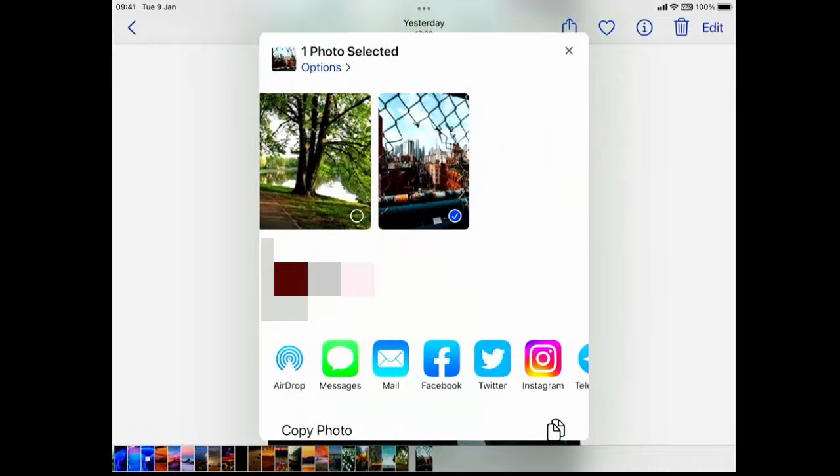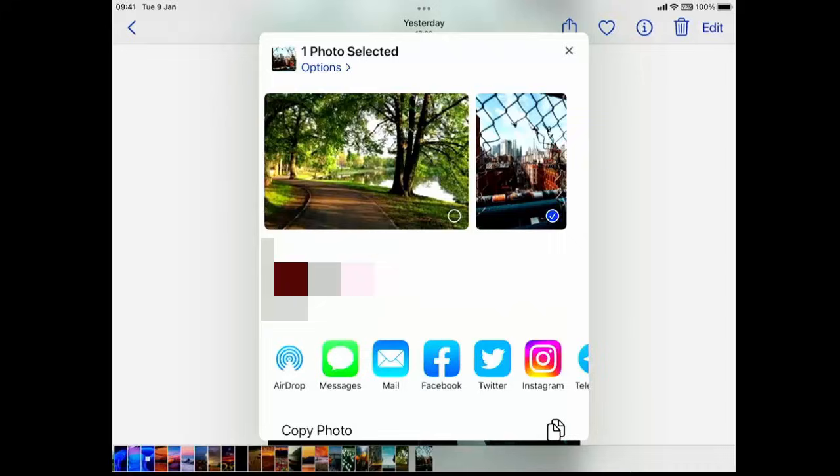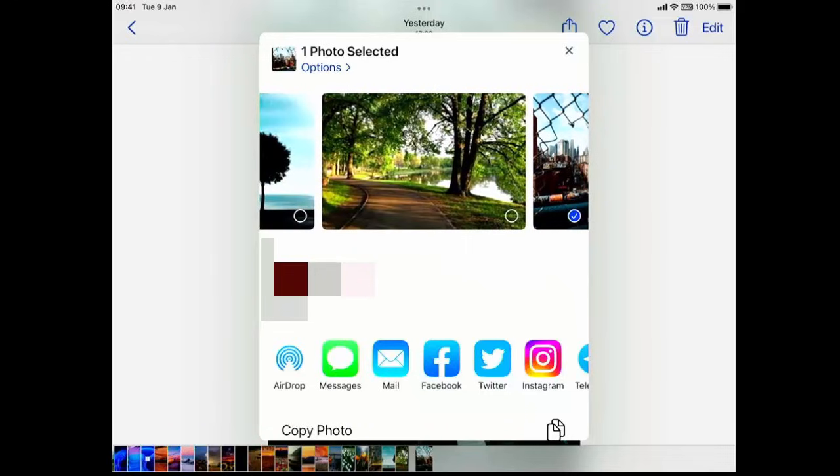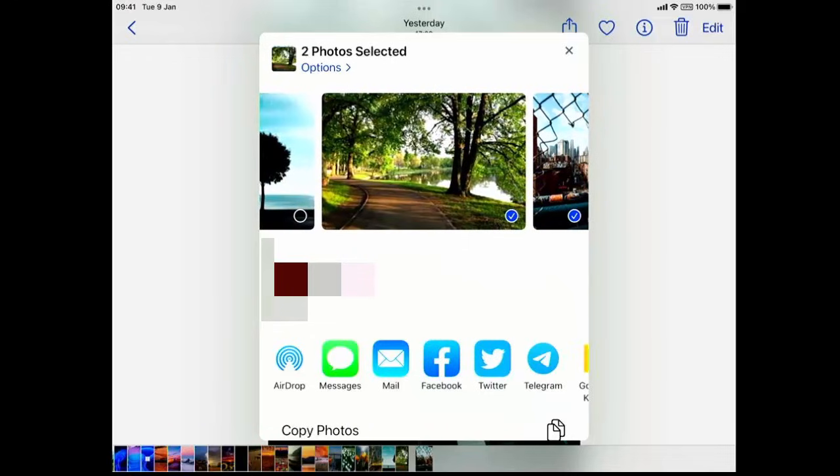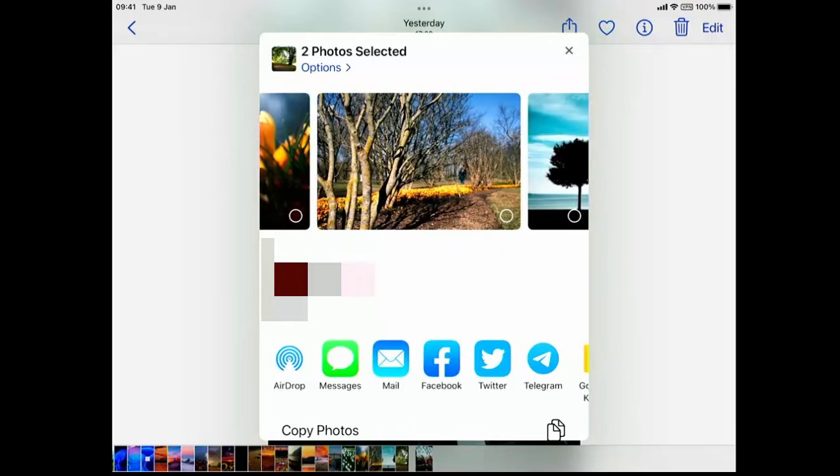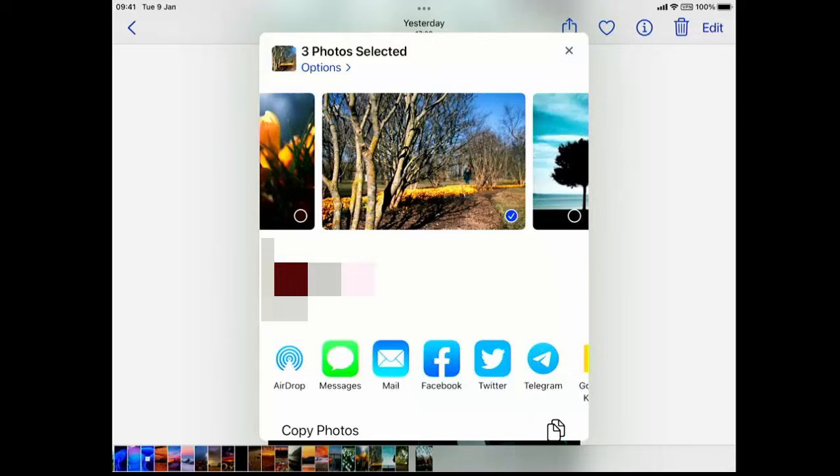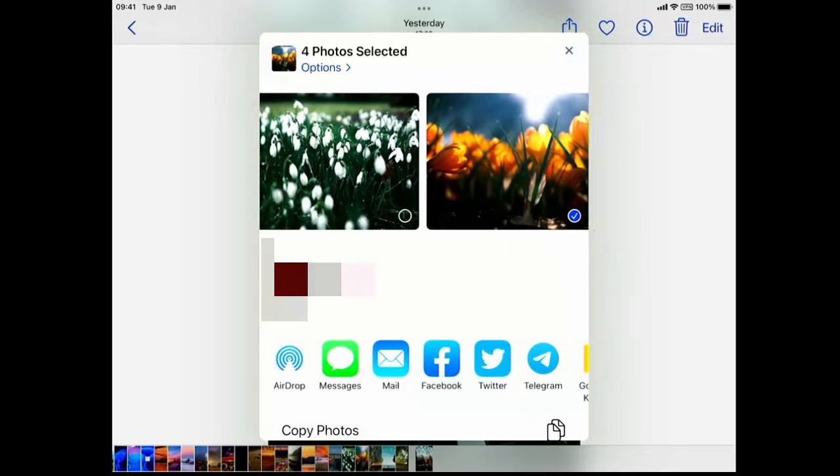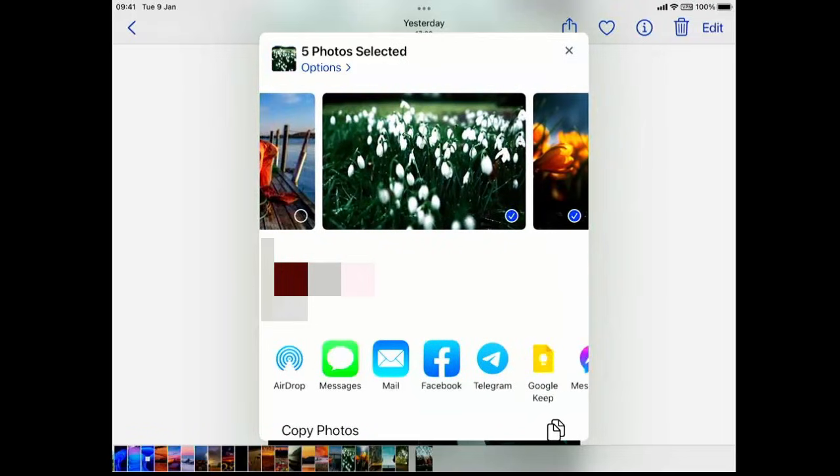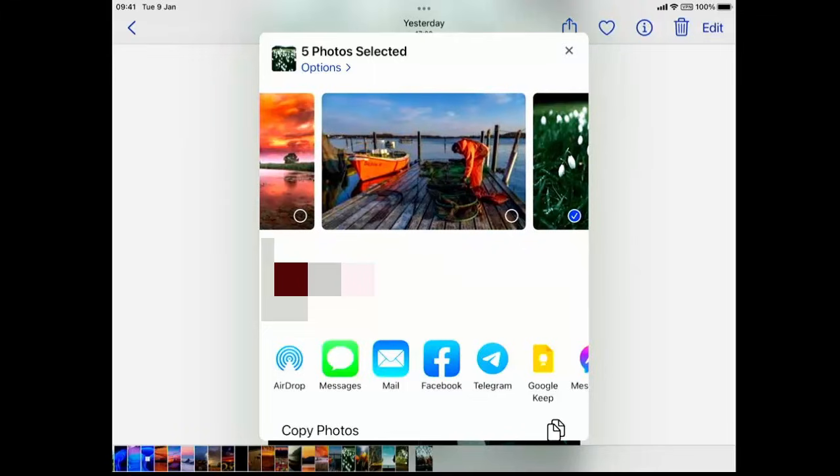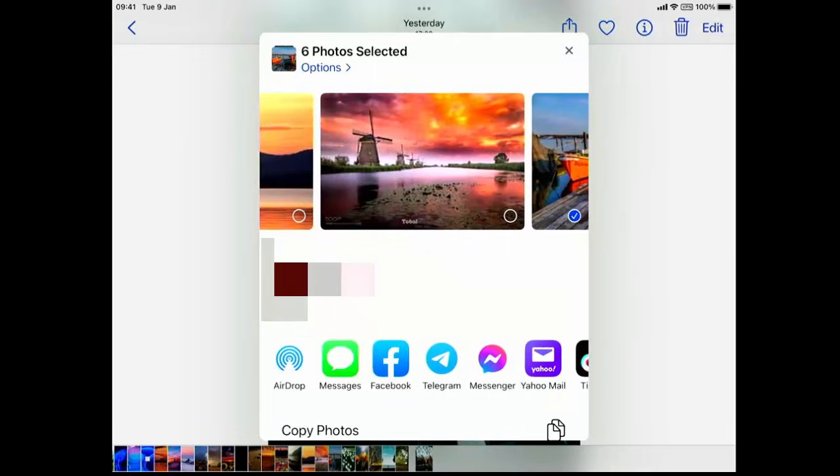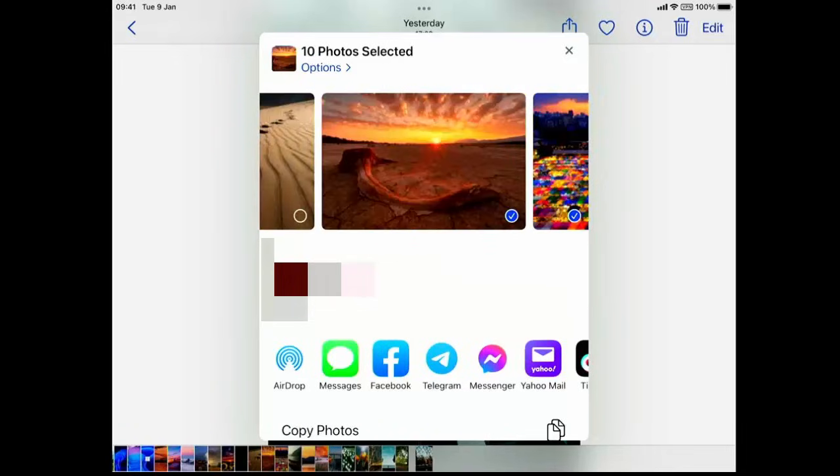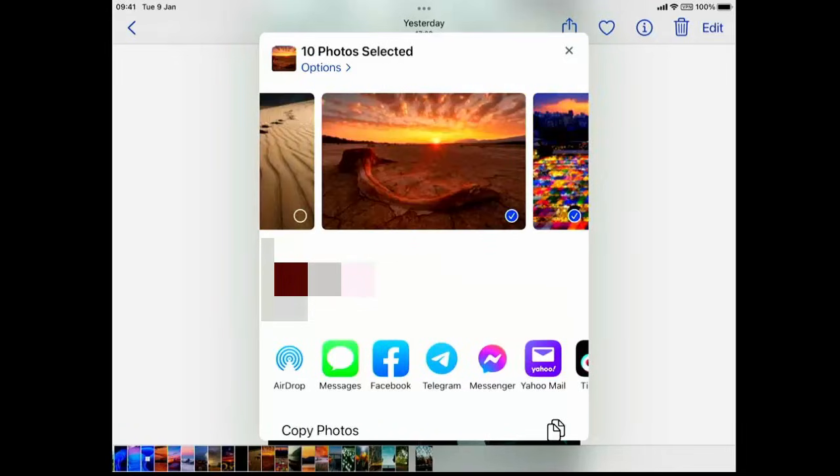What we've got here is our pictures just along the top. We can swipe left or right. Every picture that we want to send, we can just put a tick in it by tapping the little circle in the bottom right hand corner of each photo. I don't want to send that one, I want to send that one, I want to send this one. I'm just tapping the little tick on the bottom right hand corner of each photo that I want to send.